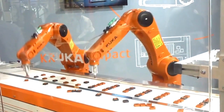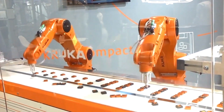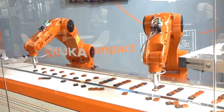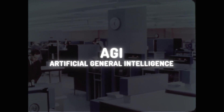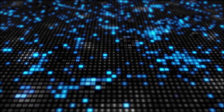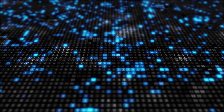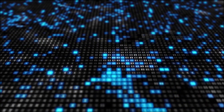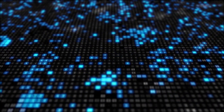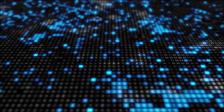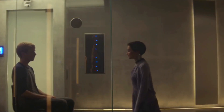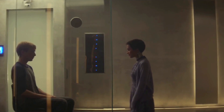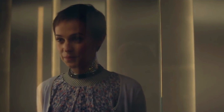While ANI is useful for performing specific tasks, it lacks the cognitive abilities of humans. This brings us to the next type of AI: artificial general intelligence, or AGI. AGI aims to create AI systems that can perform any intellectual task that a human can.